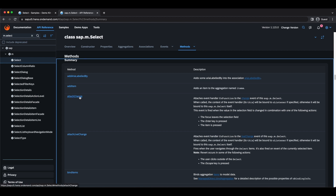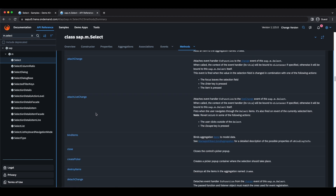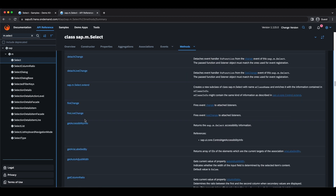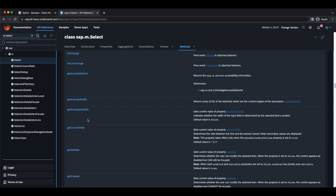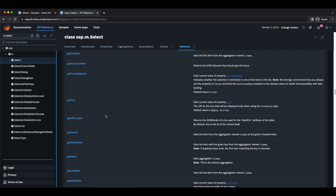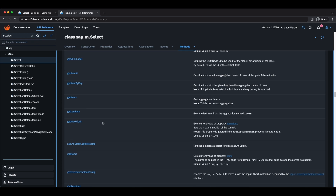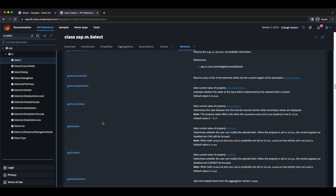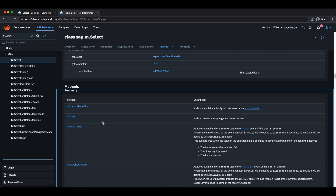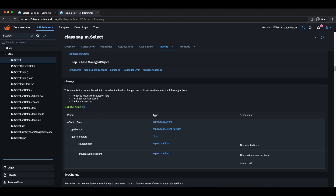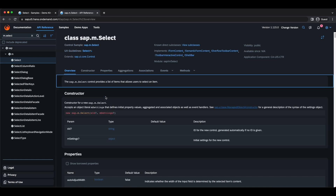Lastly we have methods — we can attach event handlers, add aggregations, or manipulate controls. We have getters and setters for setting properties, and of course they will differ for every control.